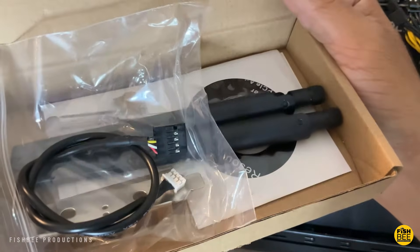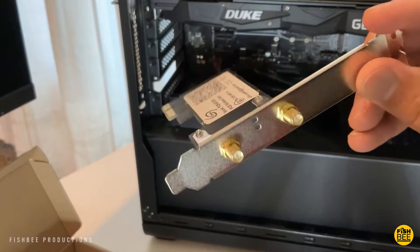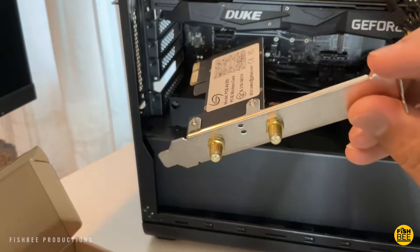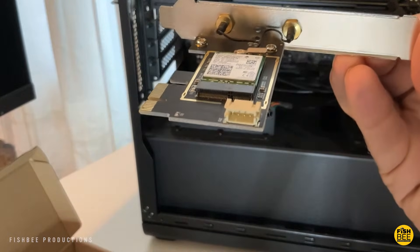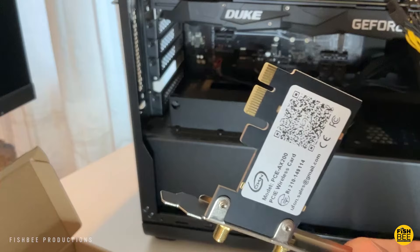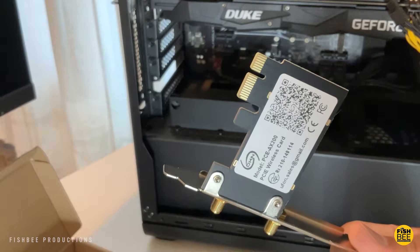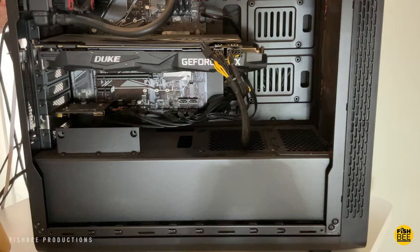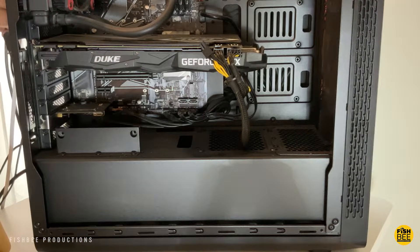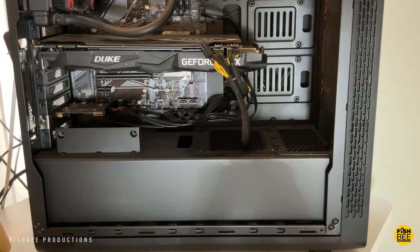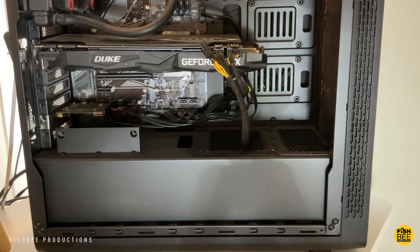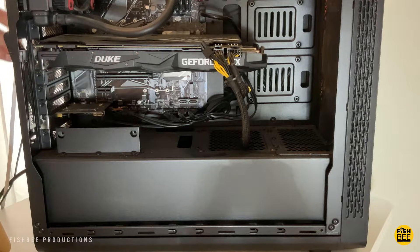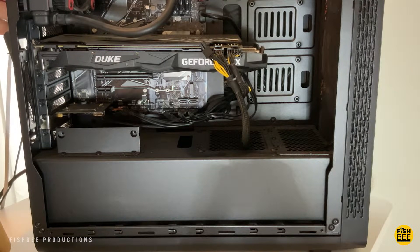So before we install the new Wi-Fi card, we might as well just unplug anything that's going to get in the way there on the back of the PC. Also unplug the power so we don't mess anything up before opening up the side of the tower.